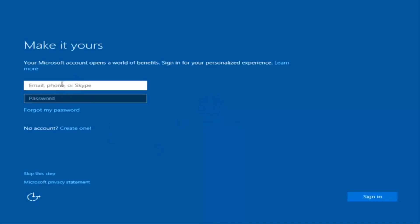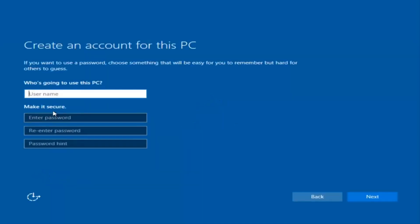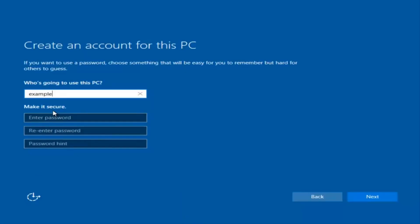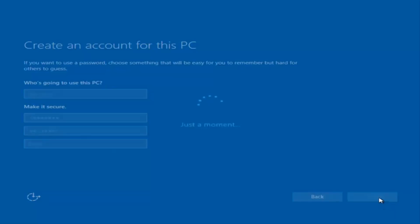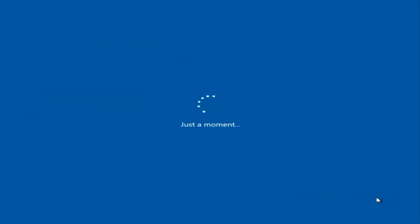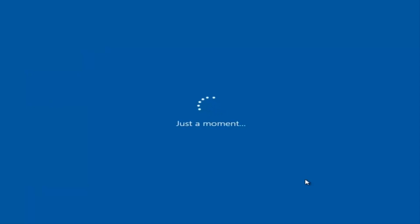At this point you have the option to enter in your Microsoft account credentials if you were previously using a Microsoft account. You could also create a new Microsoft account, or you could skip this step and create a local account on your computer, which is what I'm going to do. I am not going to enable Cortana, so I'm going to select Not Now. And there we go — we can see we are logging into Windows and it should be a fresh install of Windows.